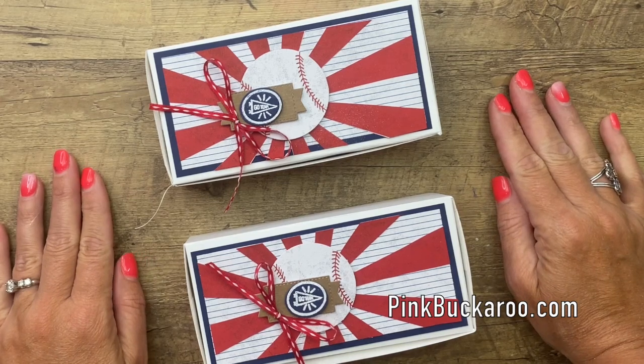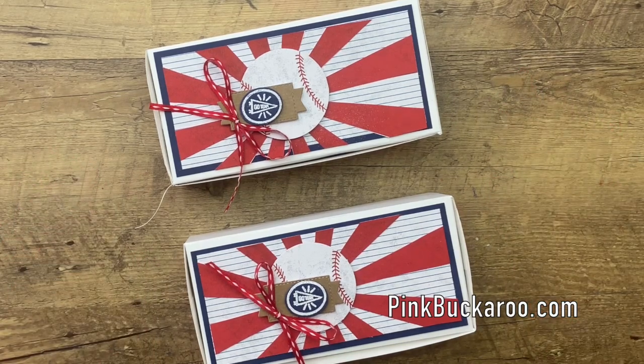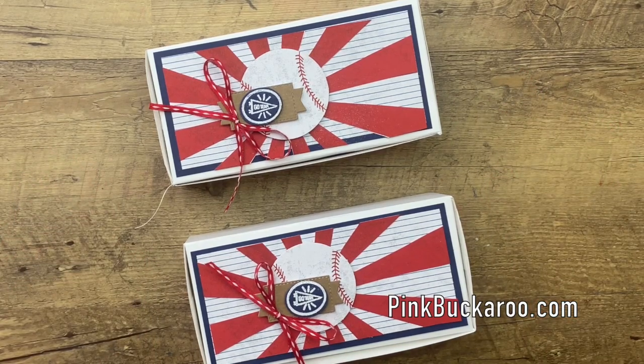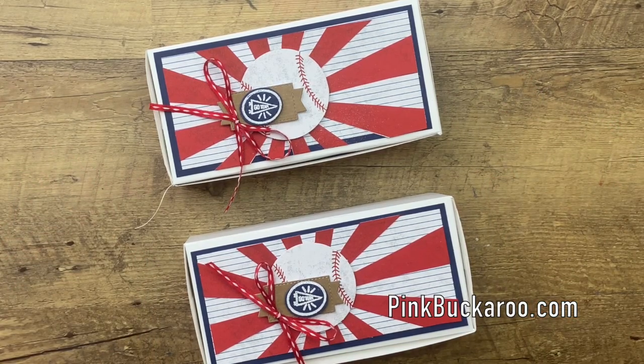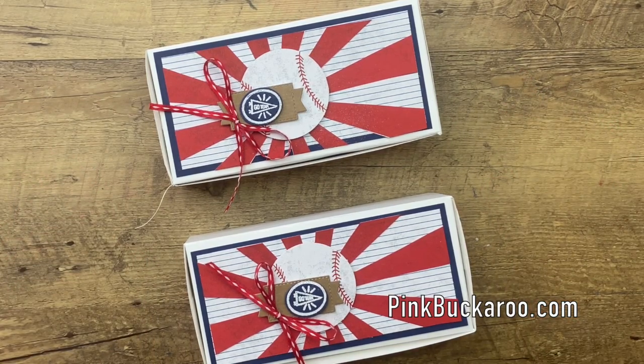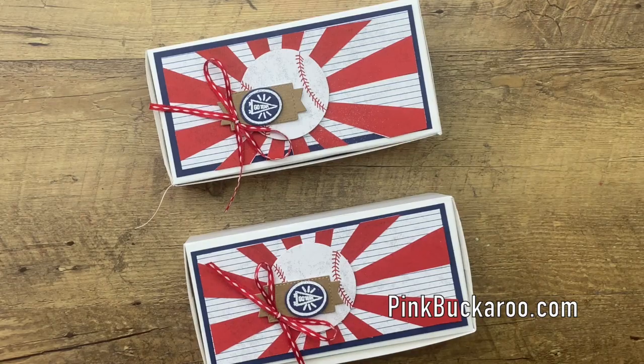Hop over to my blog, grab those measurements and let me know if you have any questions. Thanks everybody. Bye-bye.